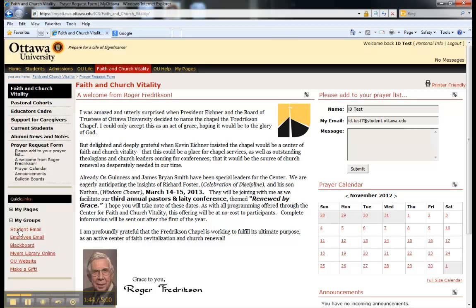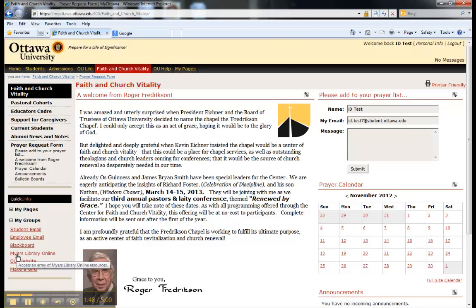Finally, this is how you will link to Blackboard and Myers Library Online. These links will be discussed further in a later segment.